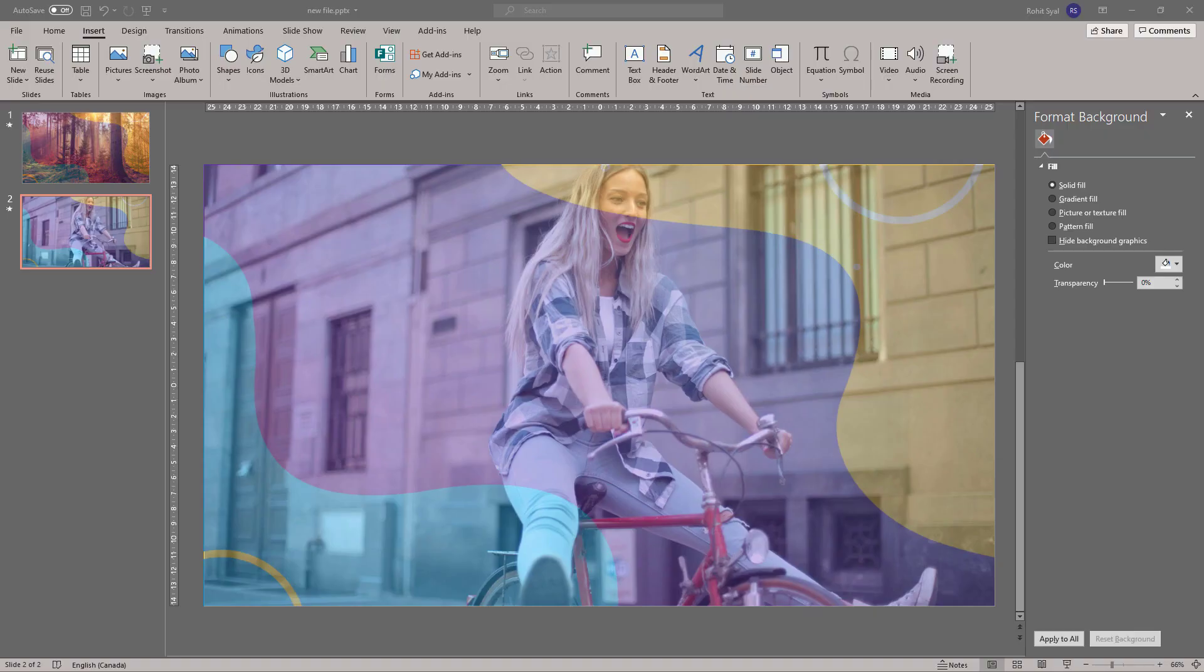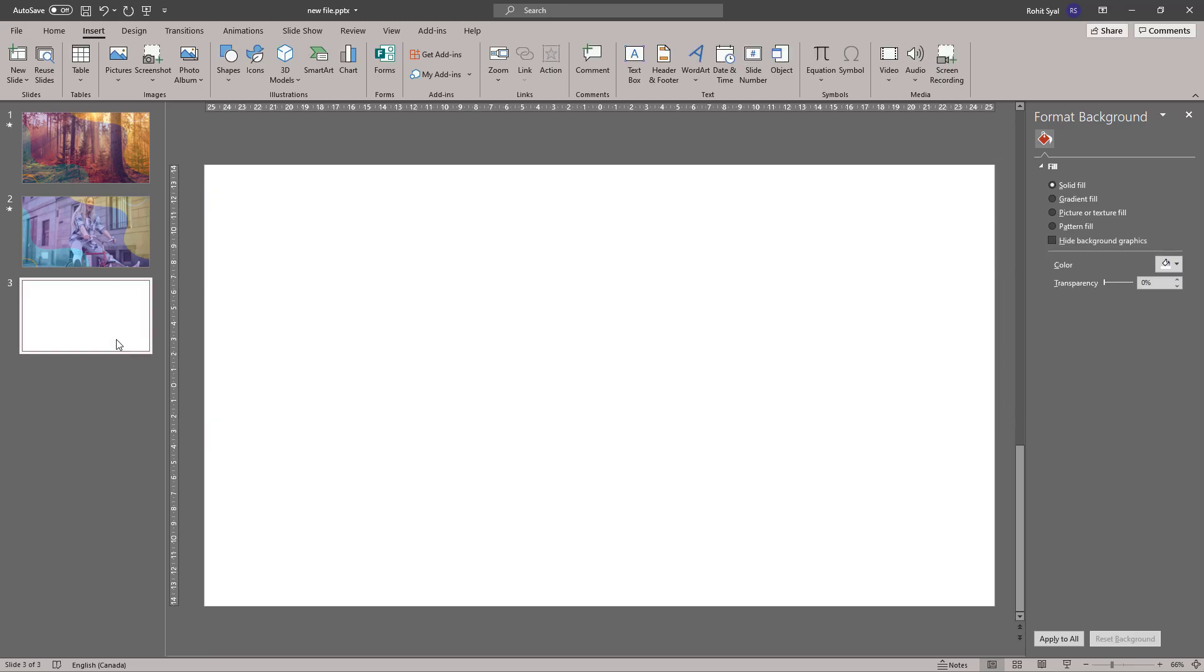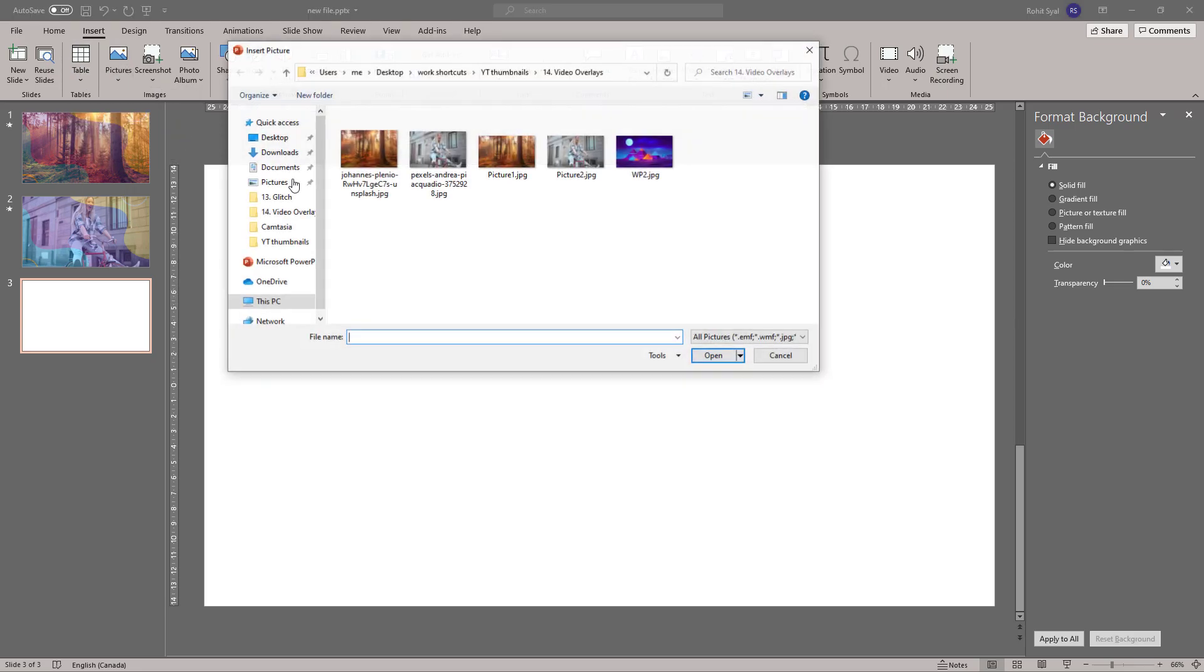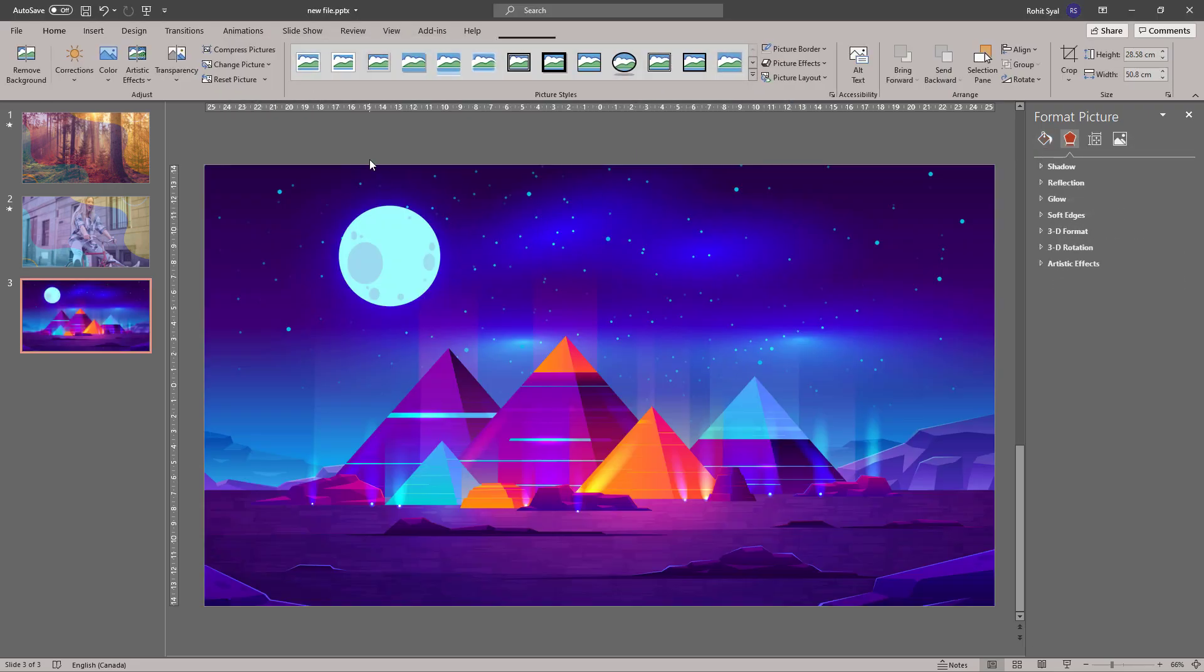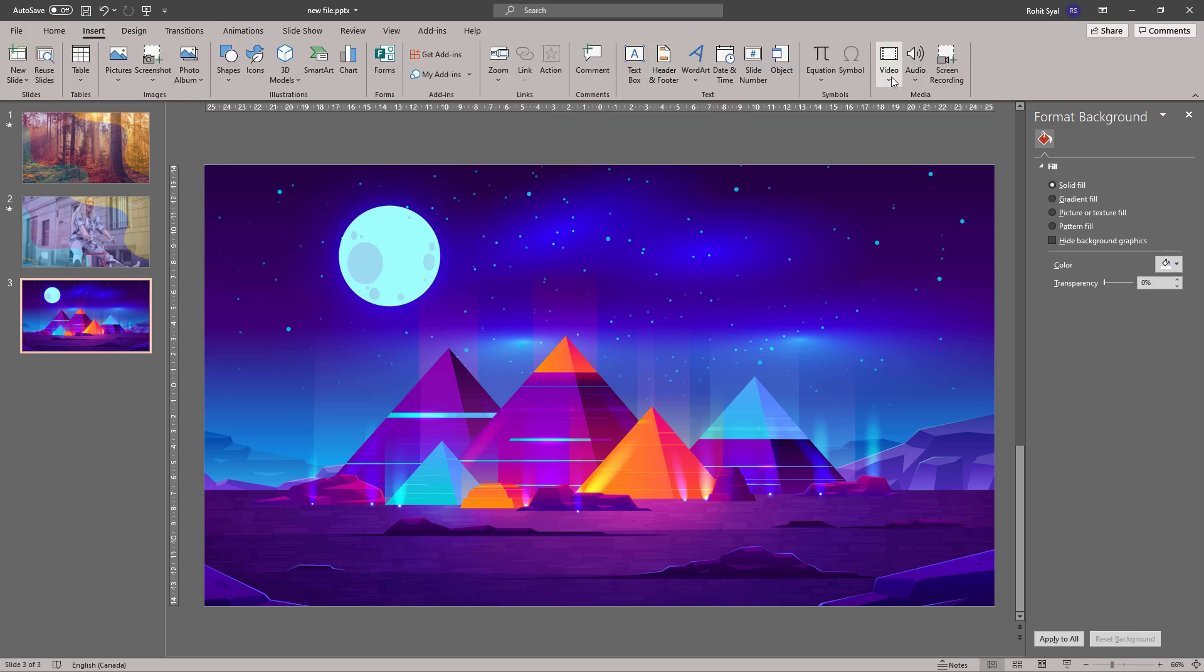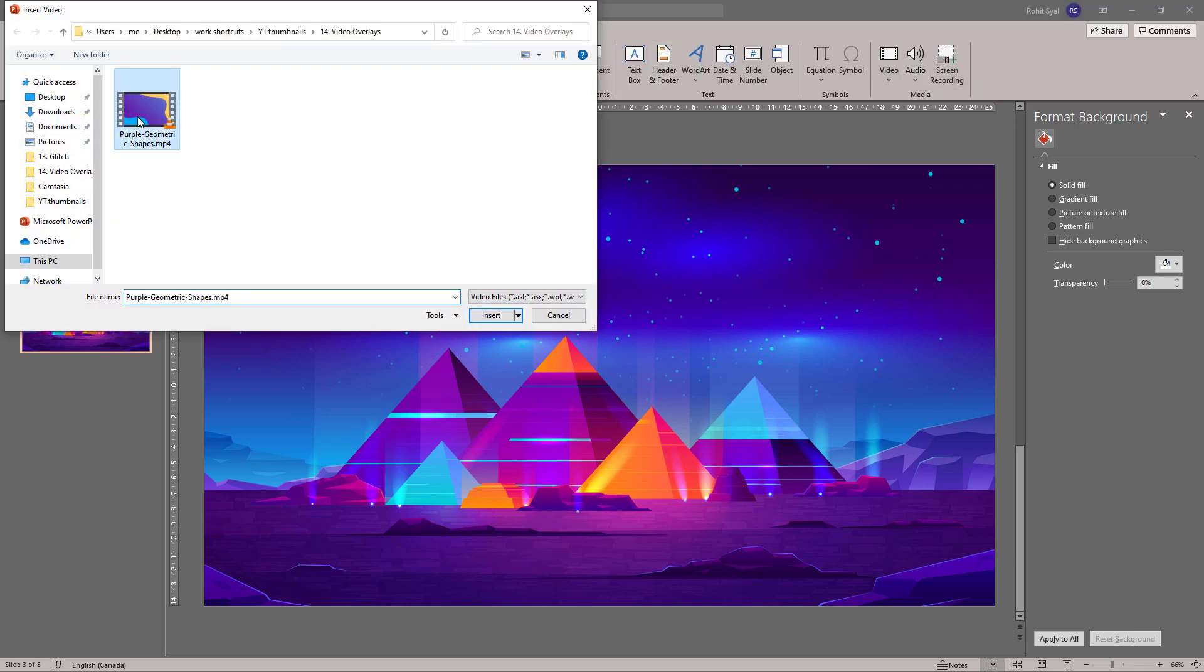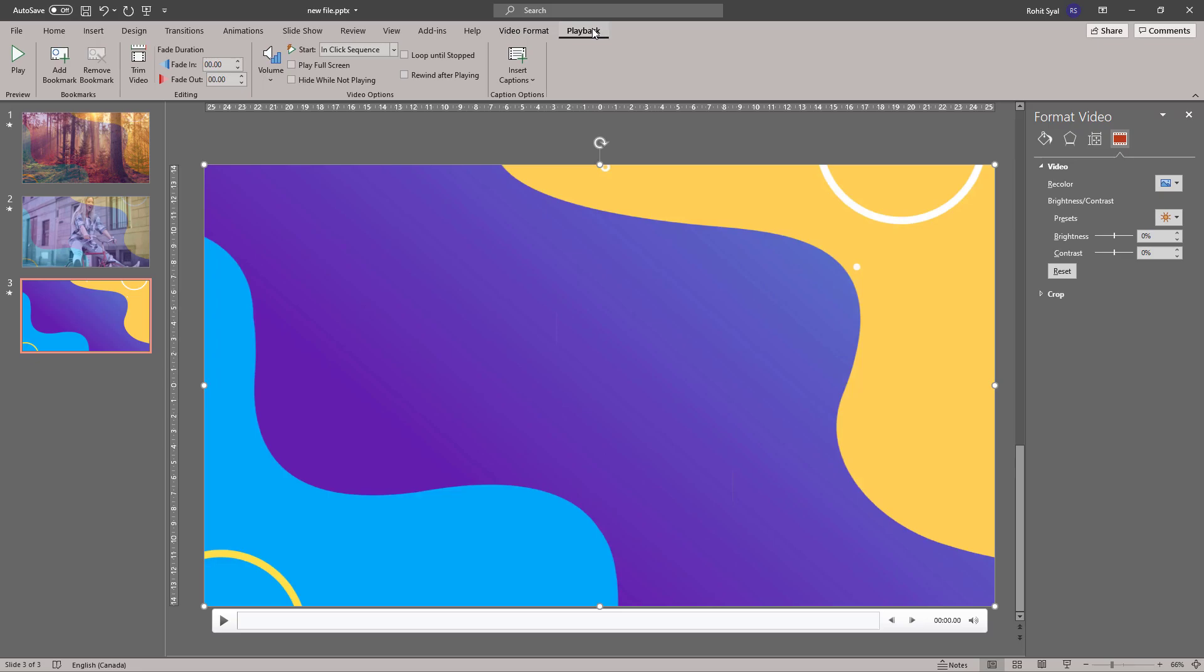And for method number three, let's try a different trick where we add transparency to the video instead of the image. So let's insert our image first. Then over this, let's insert our video. Once again, change the playback settings.